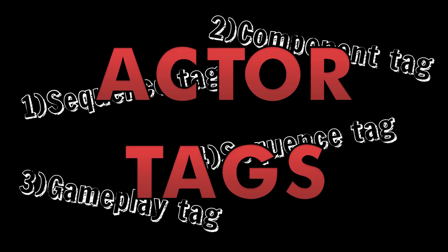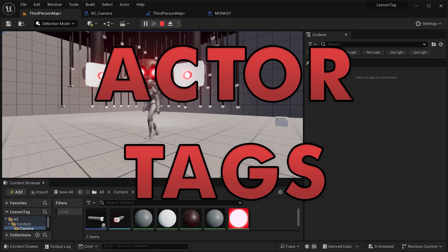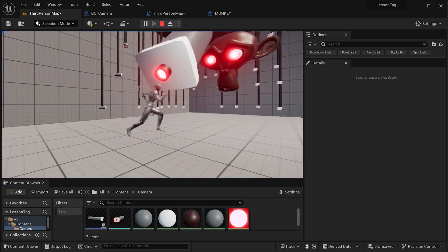There are several tags in Unreal Engine and I'm going to explain one of them: Actor tags. What is it and why do we need it?